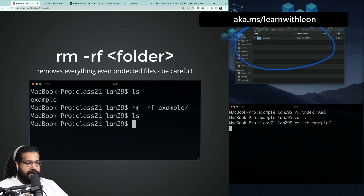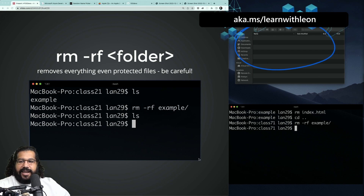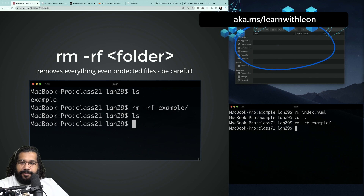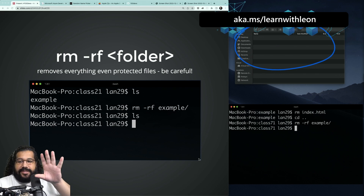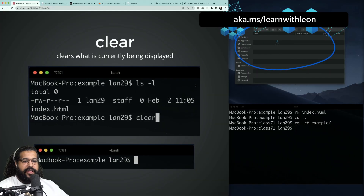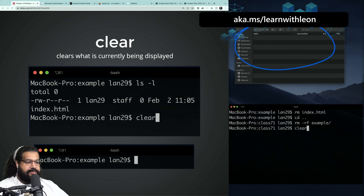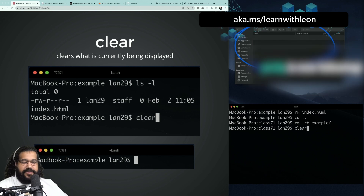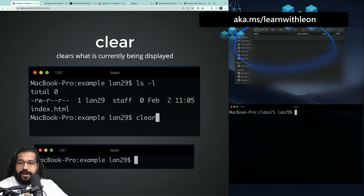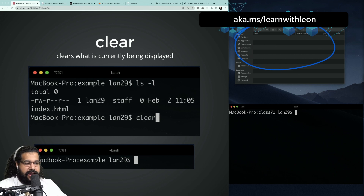`rm -rf` followed by the folder name — I always hit tab to autocomplete — and as soon as I hit enter, the whole folder is gone. Doesn't matter what's inside it; it's gone and never coming back. This command has the ability to do amazing things in your workflow, but it also has the ability to be used for evil, so be careful. The last command is `clear`, which simply clears your terminal window so you can keep writing commands without the clutter.